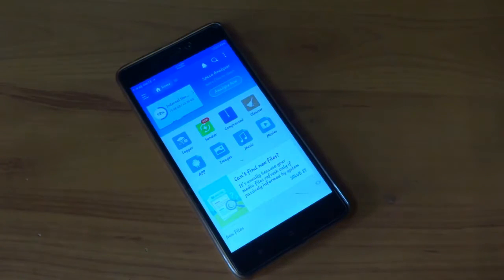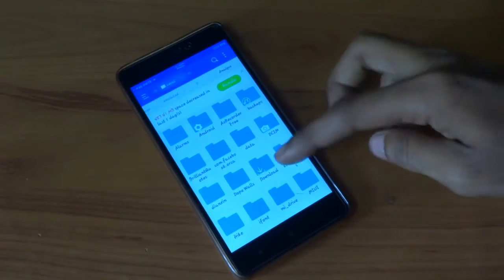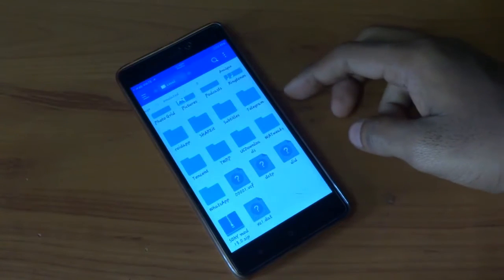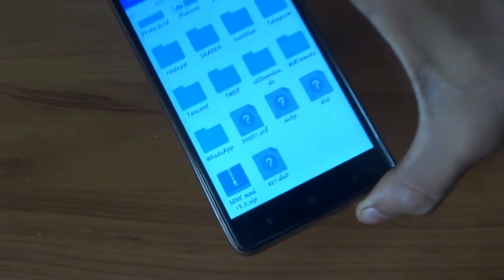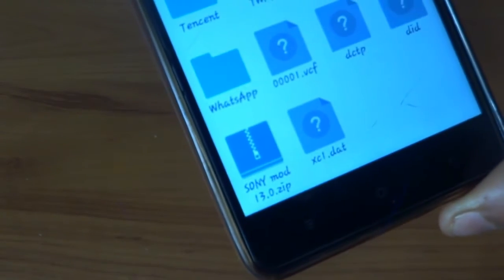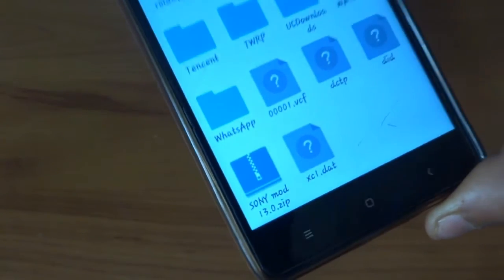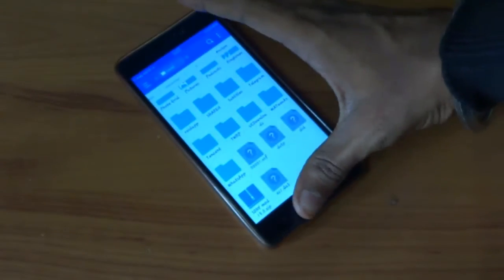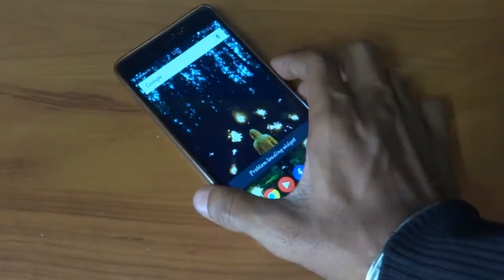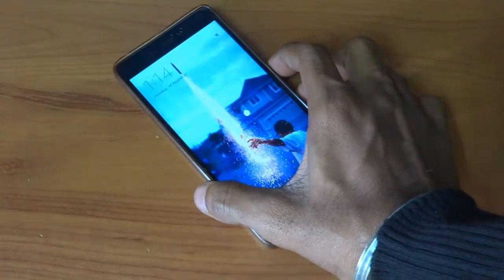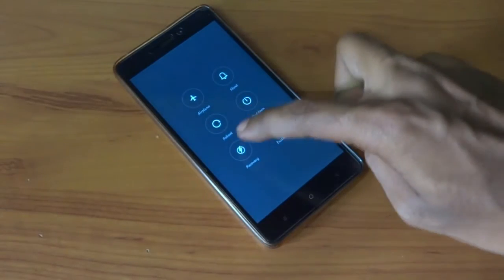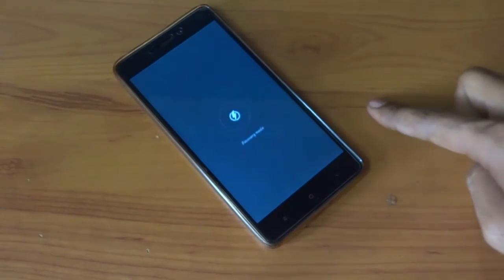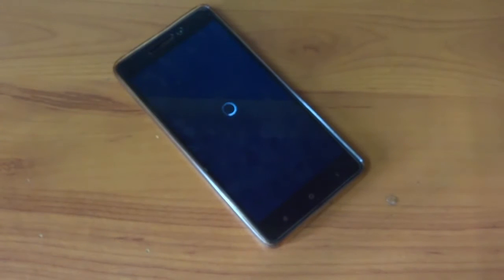For this thing you need to download a ROM which you can easily get from the link given in the description. This is the file. Place it in your internal storage - don't place it in any kind of file or folder. Just boot into your recovery mode, that is TWRP recovery.